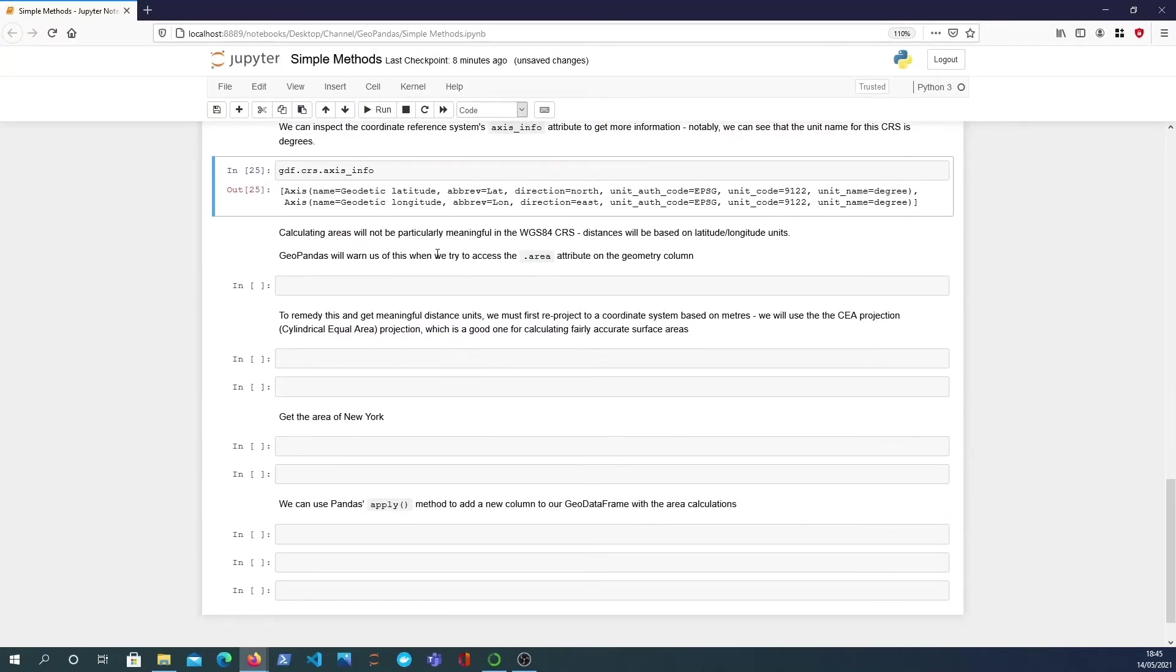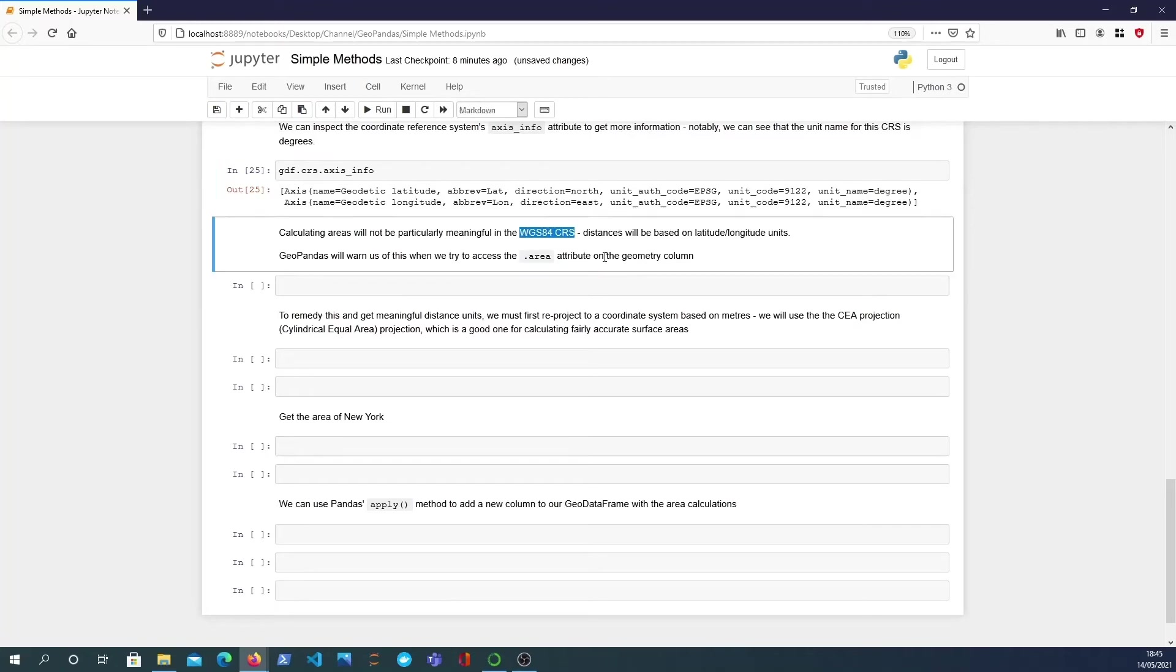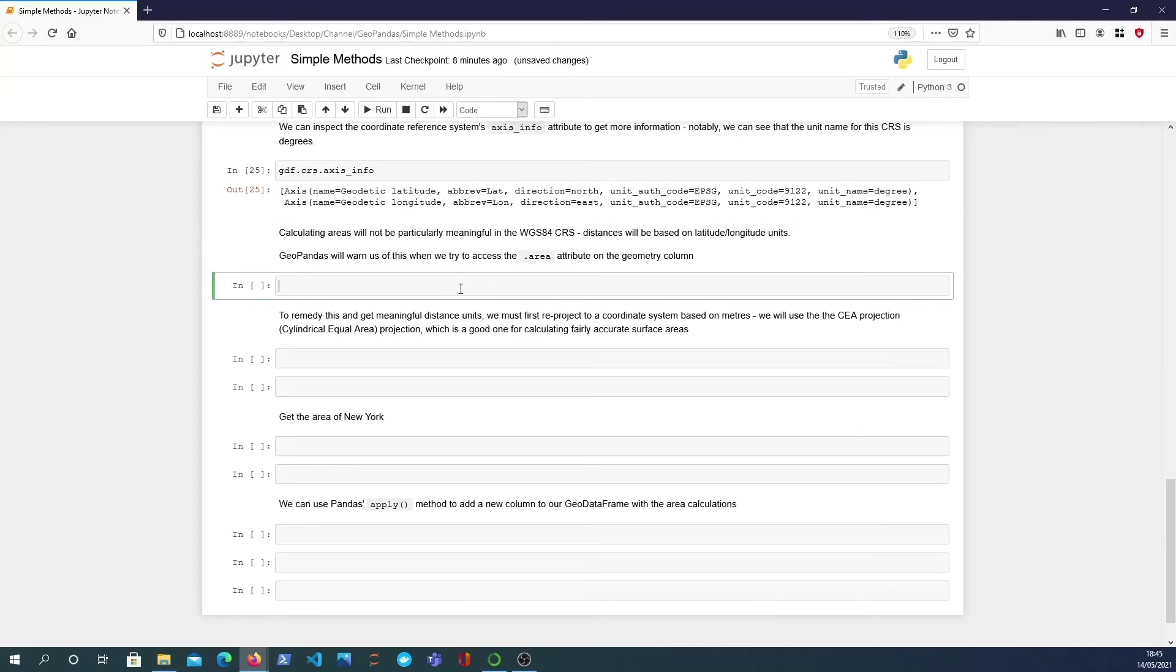So now the important takeaway from this is that calculating areas will not be particularly meaningful using this particular reference system because the distances will be based on latitude and longitude pairs. What we want is to get them into meters essentially but if we do attempt to take the area, GeoPandas data frames have an area attribute...